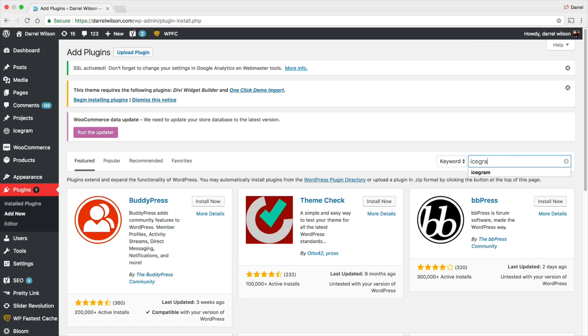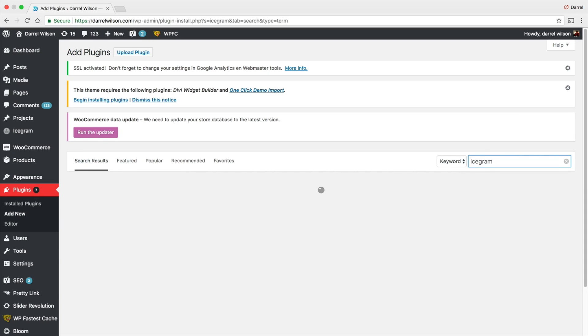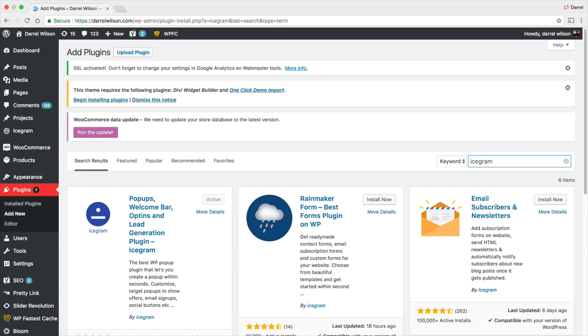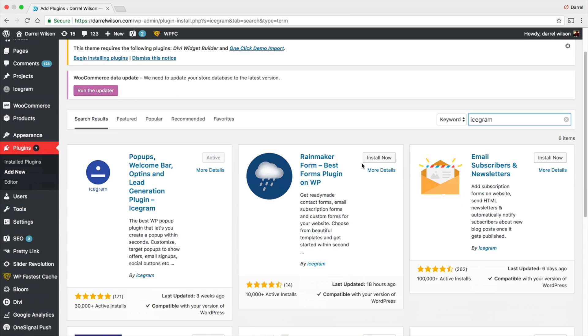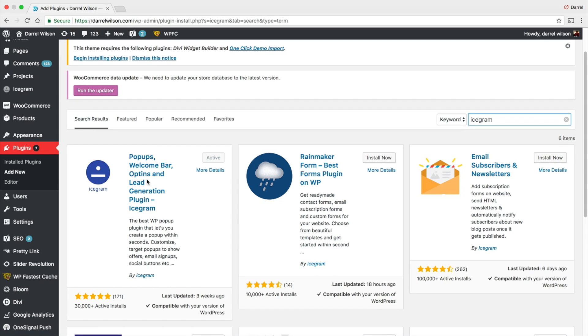Now over here I'm going to type in Icegram, that's the name of the plugin. Right here you can see it has the pop-ups, welcome bar, opt-in, and leads.